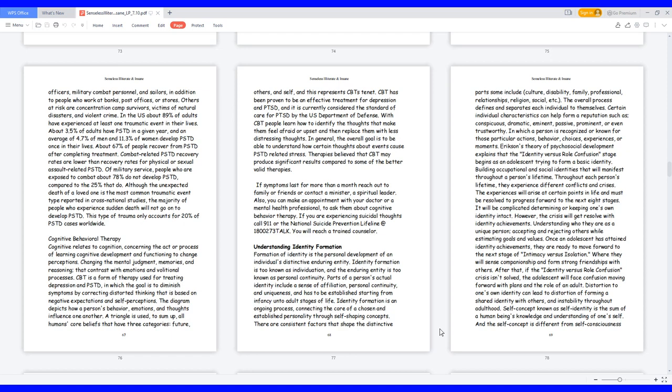About 3.5% of adults have PTSD in a given year, and an average of 4.7% of men and 11.3% of women develop PTSD once in their lives. About 67% of people recover from PTSD after completing treatment. Combat-related PTSD recovery rates are lower than recovery rates for physical or sexual assault-related PTSD. Of military service people who are exposed to combat, about 78% do not develop PTSD compared to the 25% that do. Although the unexpected death of a loved one is the most common traumatic event type reported in cross-national studies, the majority of people who experience sudden death will not go on to develop PTSD. This type of trauma only accounts for 20% of PTSD cases worldwide.